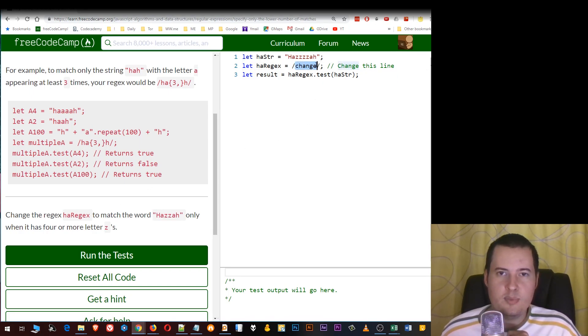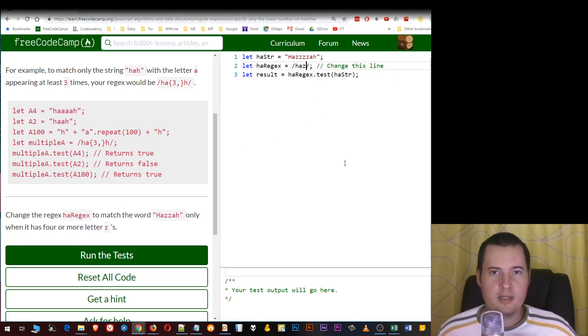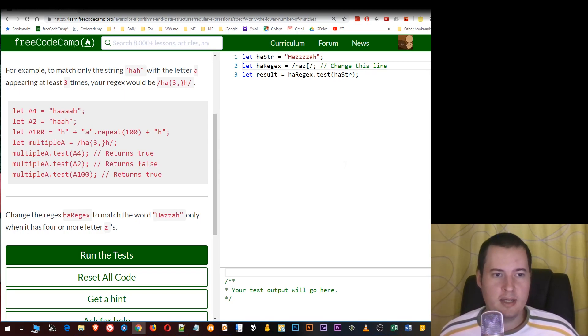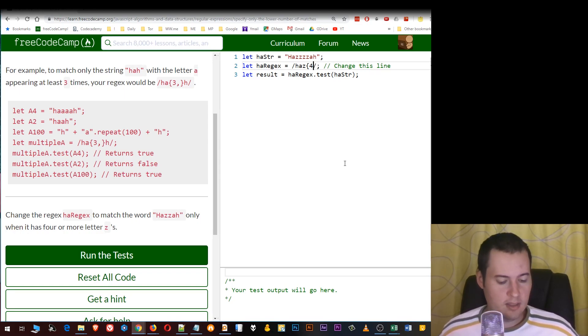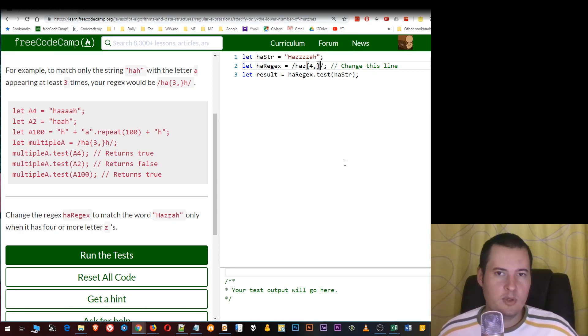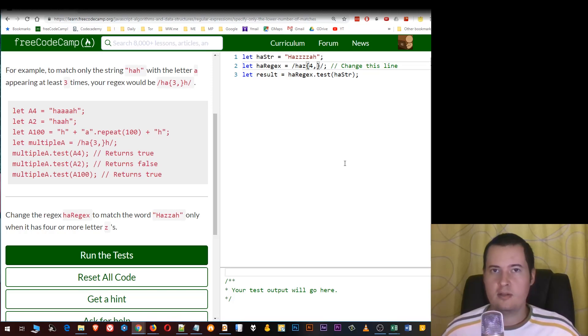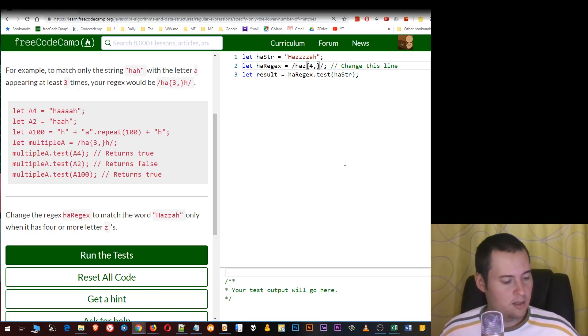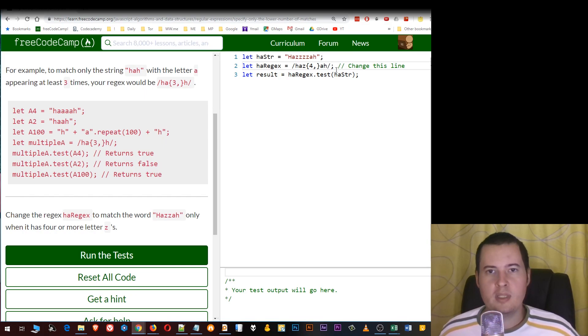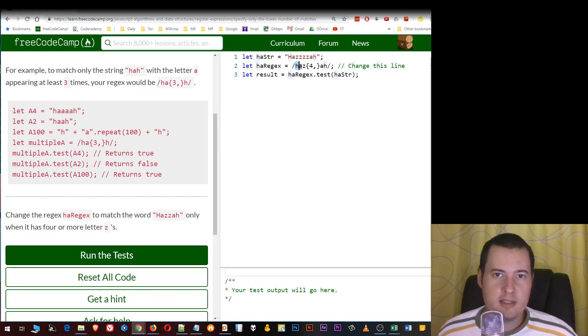This is quite simple. I'm going to put here: h-a, followed by curly brackets. We want the lower limit to be at least four z's, followed by a comma, and then nothing because there's no upper limit. Then close the curly brackets, followed by a and h. As you can see, we didn't use the uppercase H as it is in the string, so we use lowercase.